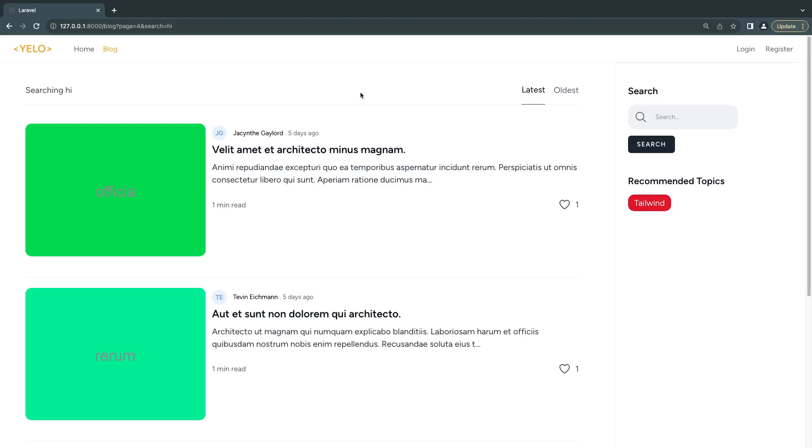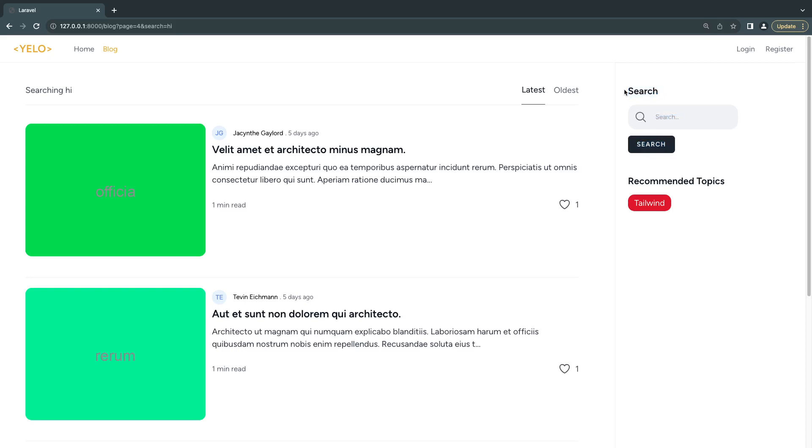Hello everyone, welcome back. On today's episode I'm going to show you how to rebuild our search box from the previous episode using Alpine.js and eliminate that extra network request we were making.